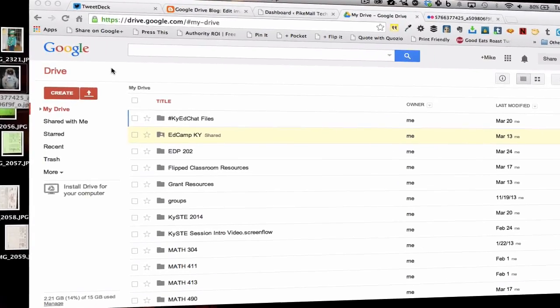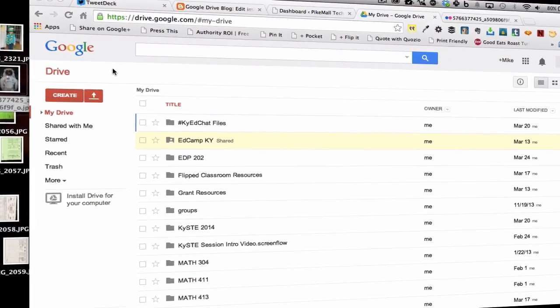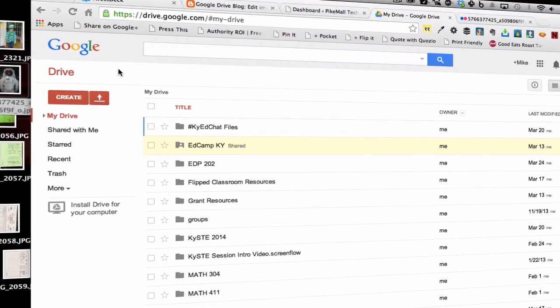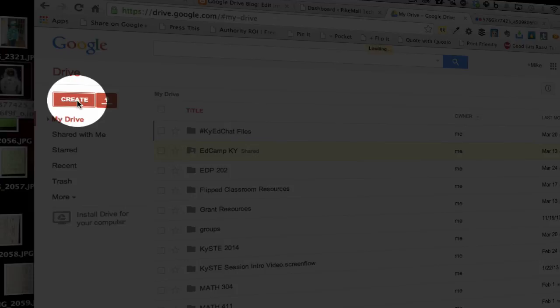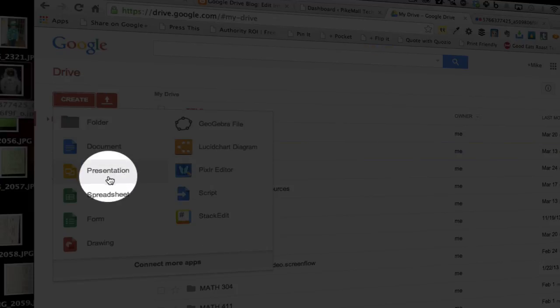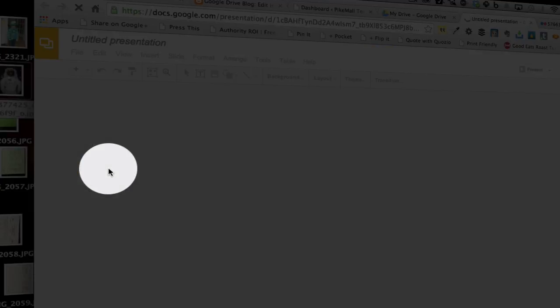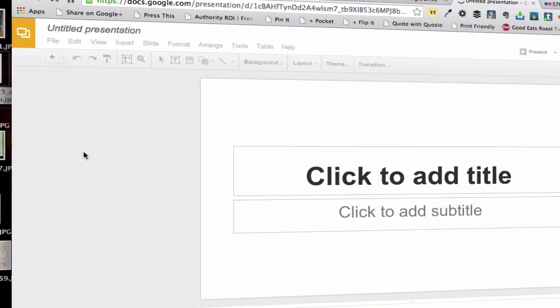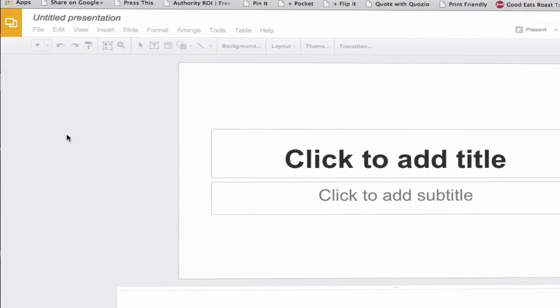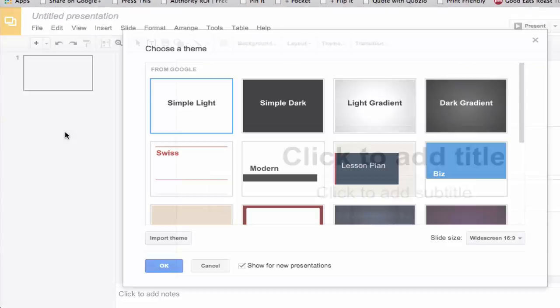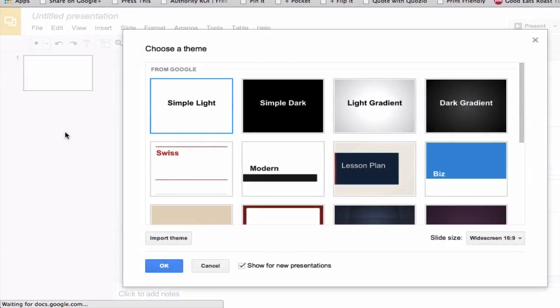So how you do it is you open up your Google Drive, which I'm in right now, and then click Create and open a new presentation. That will load up here in just a second.